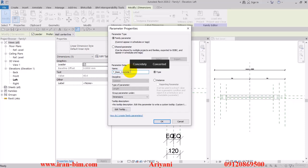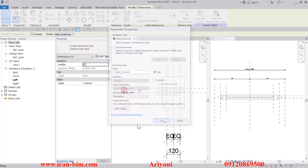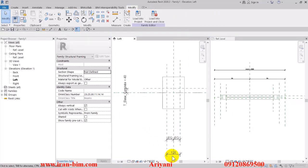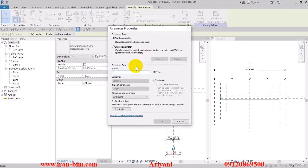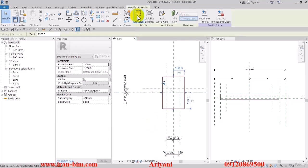After we've done these, we'll go here and put the scale on one-fifth, then change it to one-tenth again. Then select this one and Create Parameter, and name this one w_joist, then hit OK.